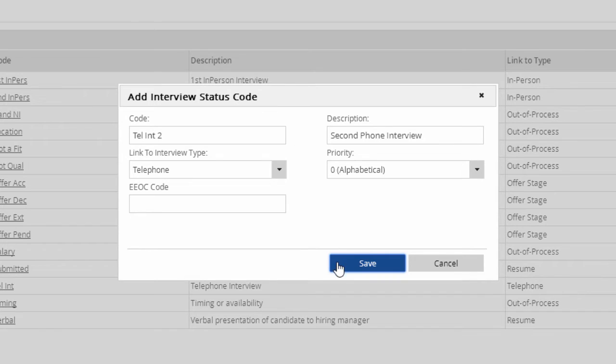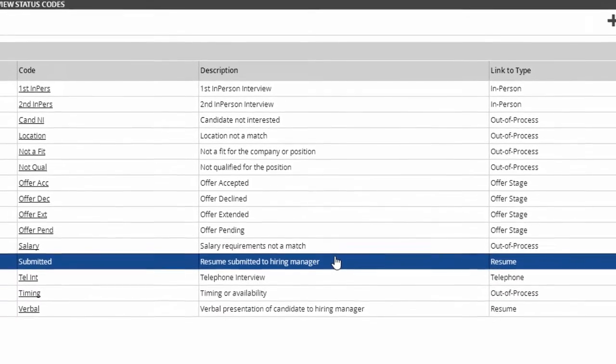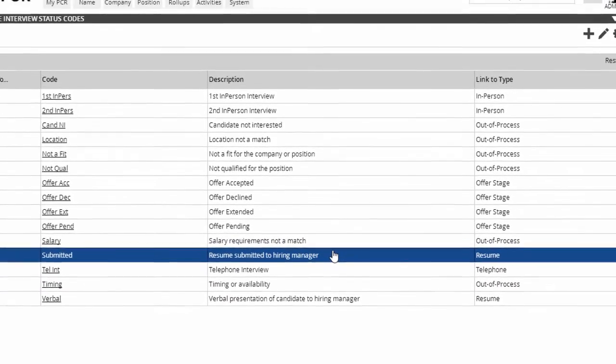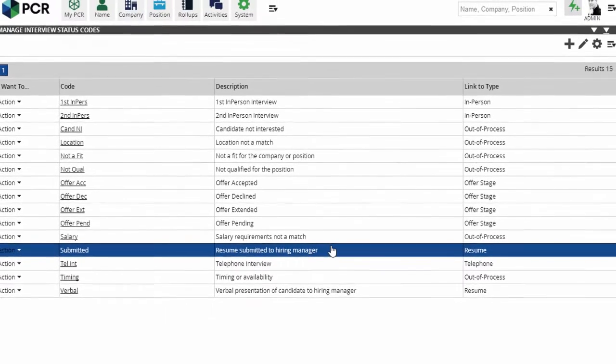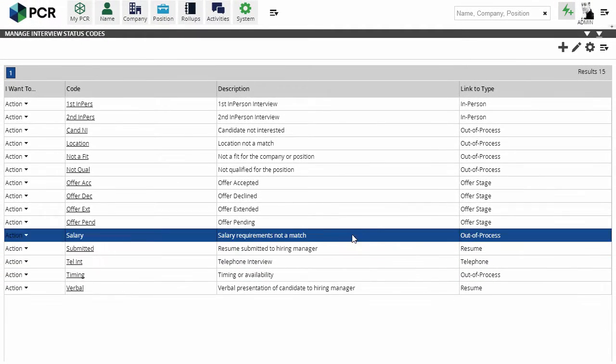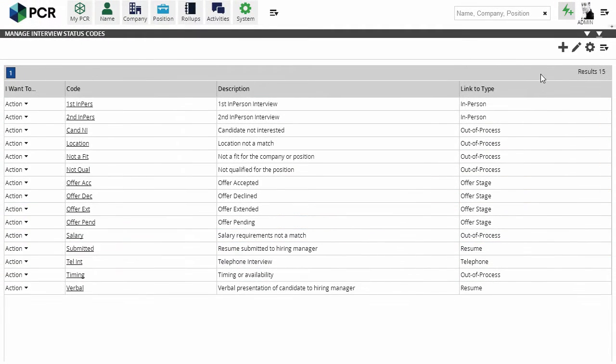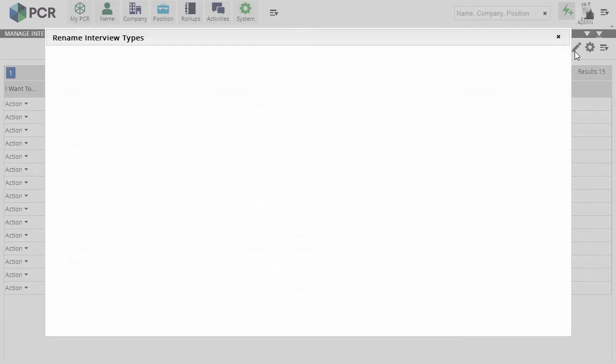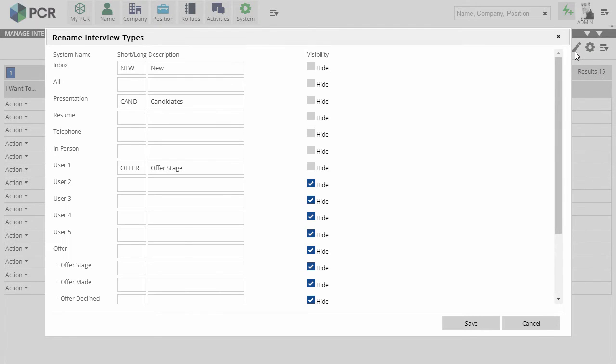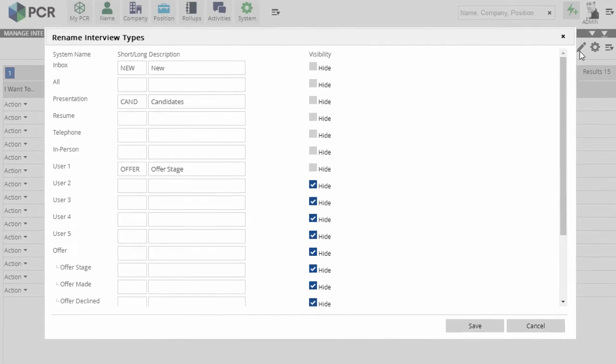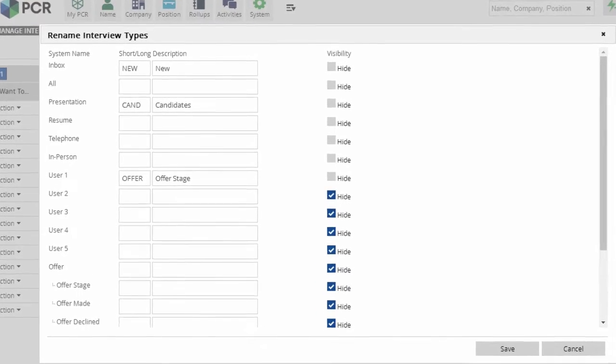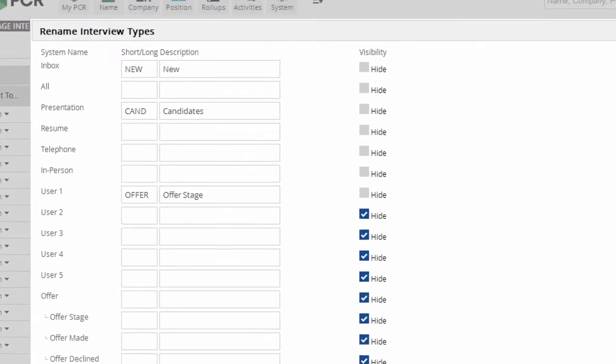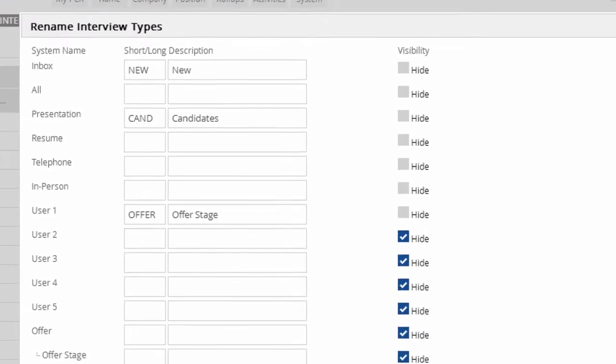You may also want to change the major types. While new types cannot be added or deleted, the system's built-in ones can be relabeled or hidden. We'll do that with this icon in the action menu. In this screen, we can give the types new abbreviated codes and long descriptions to suit our needs. We can also use these checkboxes to hide any types that we don't need.